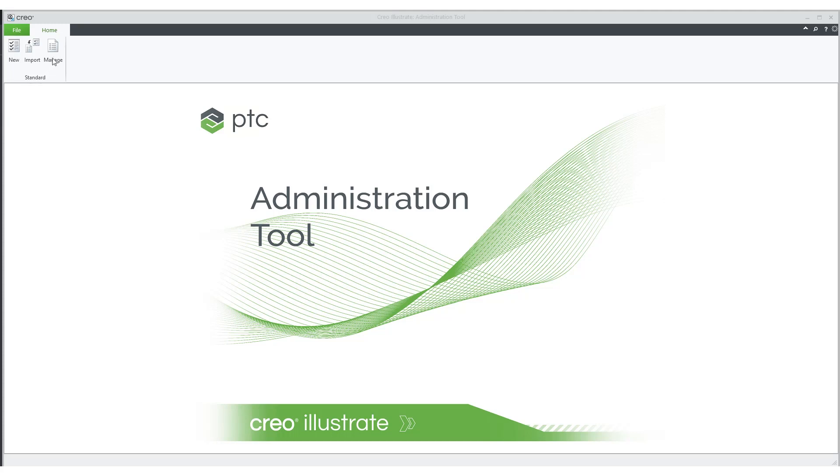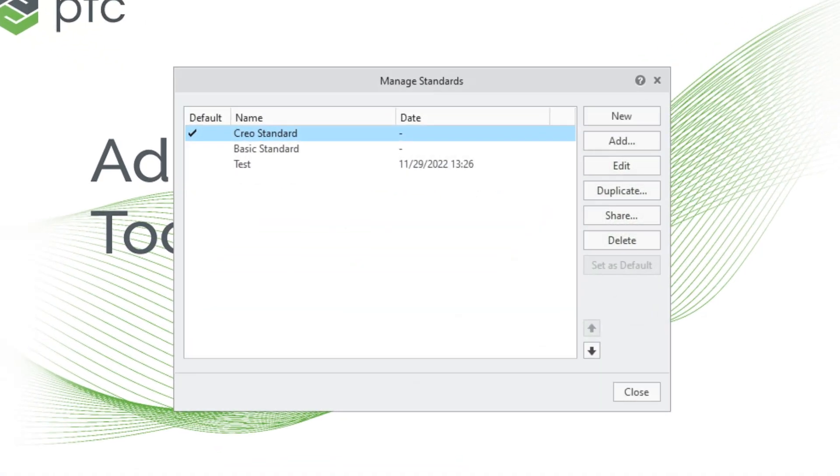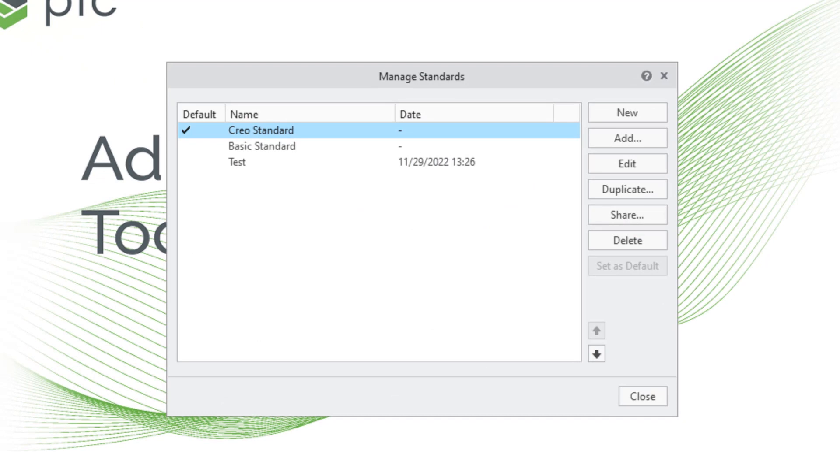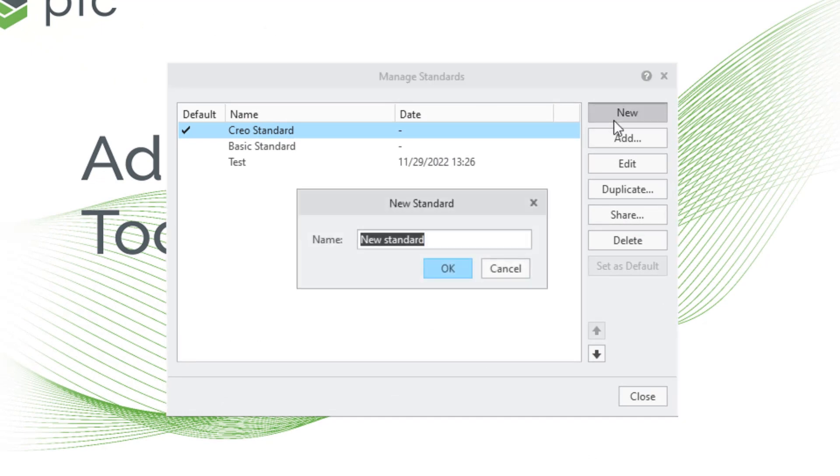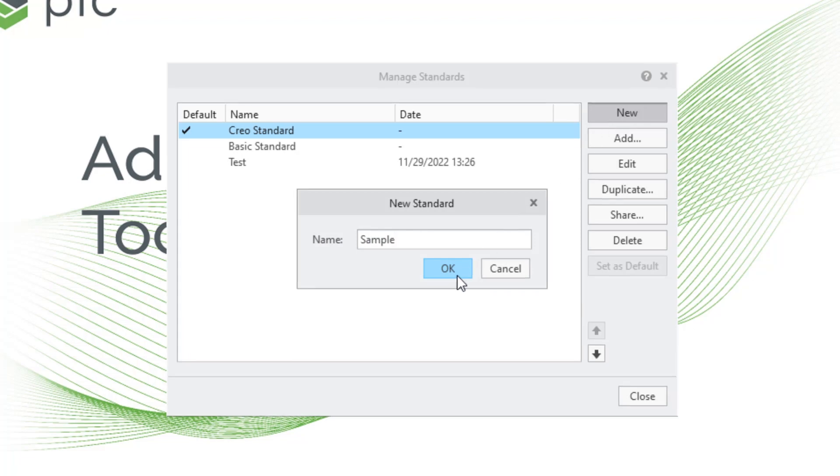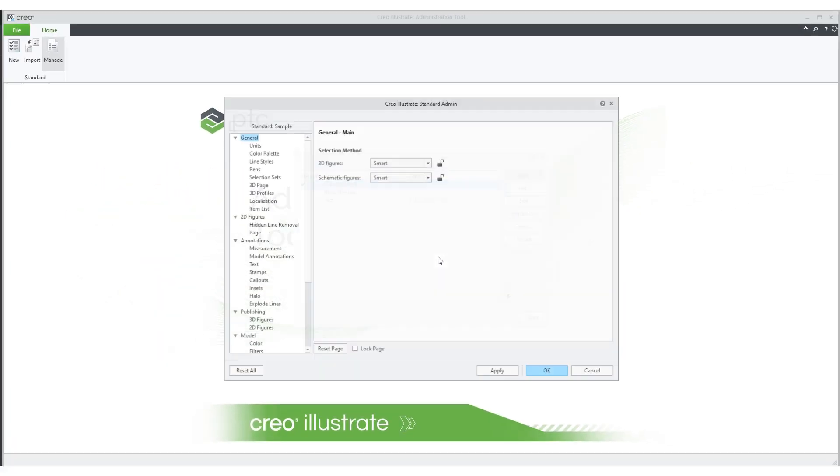You can begin by selecting either New or Manage from the ribbon menu. For the purpose of this video, we will select Manage. In the Manage Standards dialog box, click New. Let's name the standard as Sample and click OK.